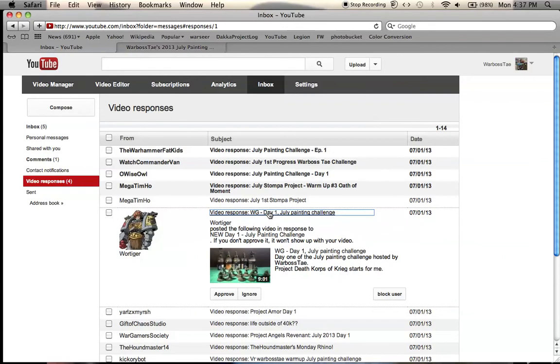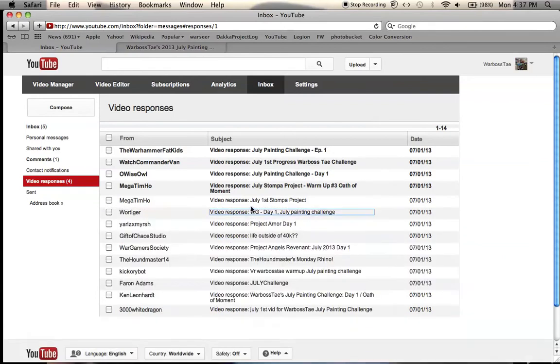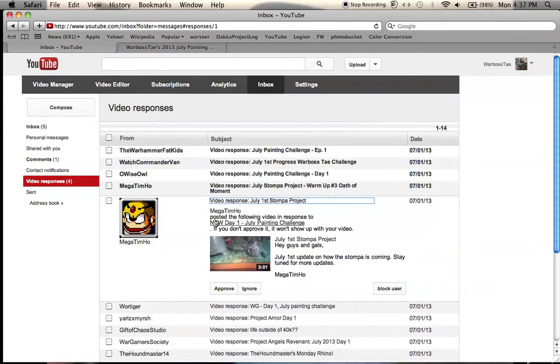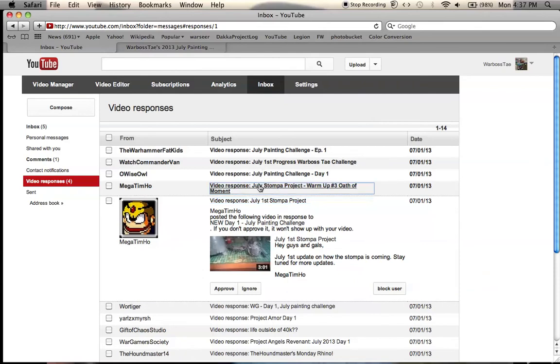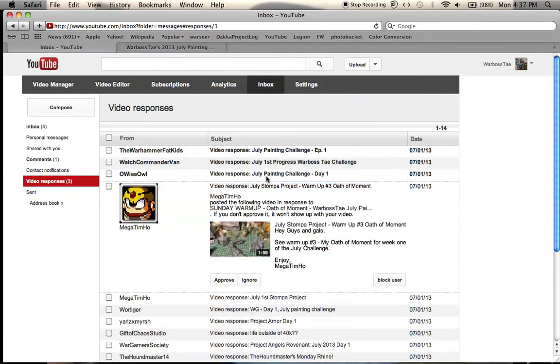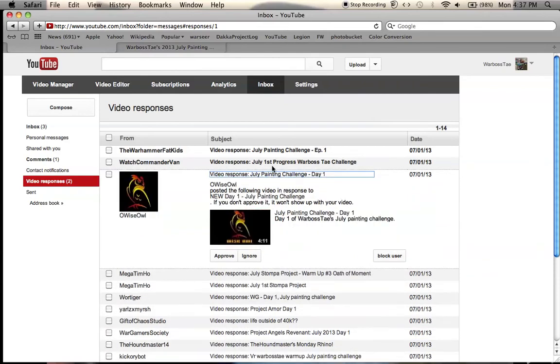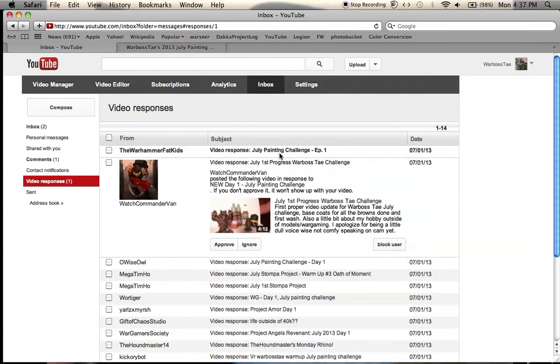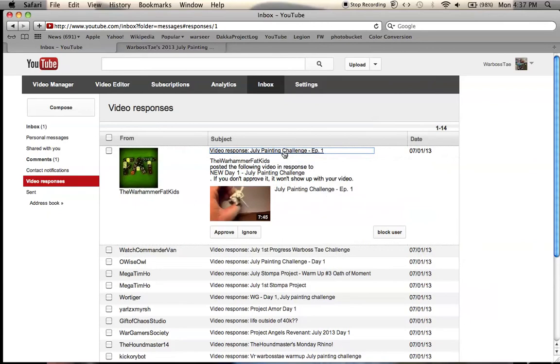So if you film a video and you post it up as a video response, don't be surprised if it doesn't show up within the first 12 or 16 or even 24 hours because I've got a lot going on, and I'm not able to really sit down sometimes and look through all of your video responses, especially because so many people are joining the July painting challenge this year.